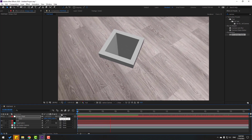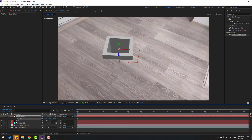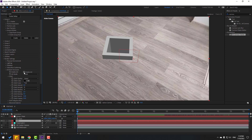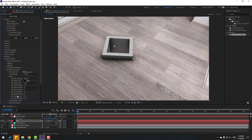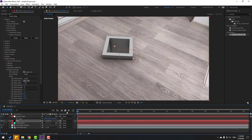Let's add Ambient Occlusion. Select the Element 3D layer, go to Render Settings, then Ambient Occlusion. Enable the checkbox, change intensity to 10, and adjust the gamma. Let's also use a color here and change it a little bit.